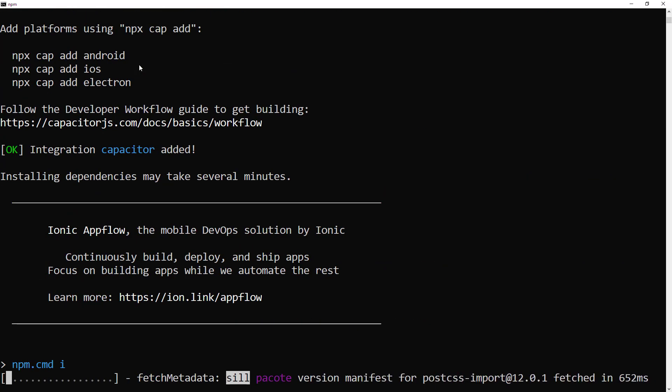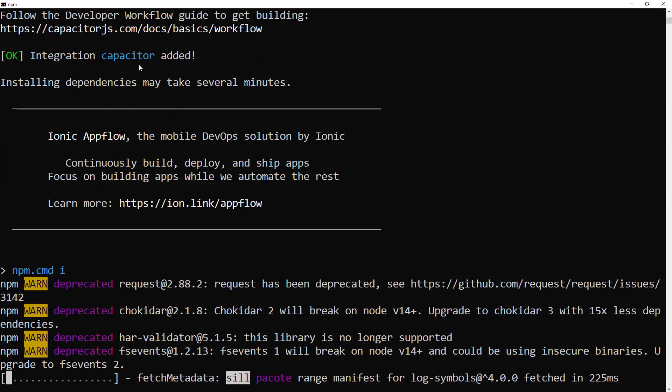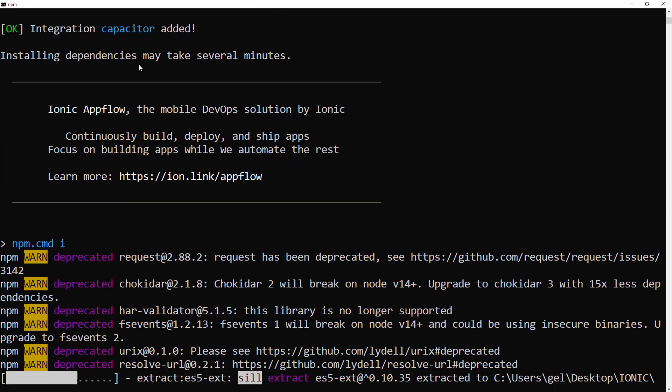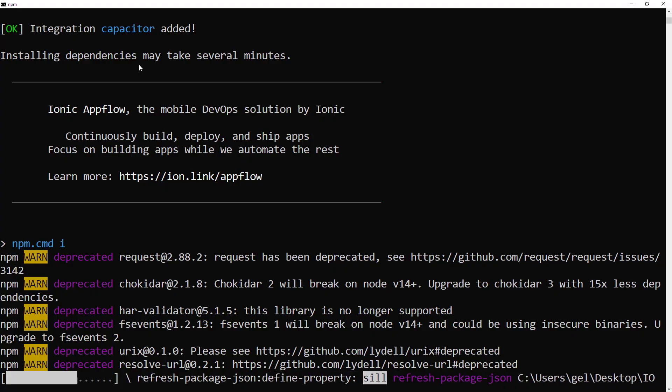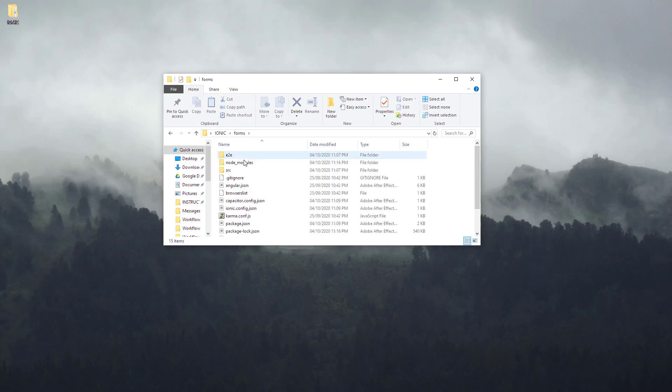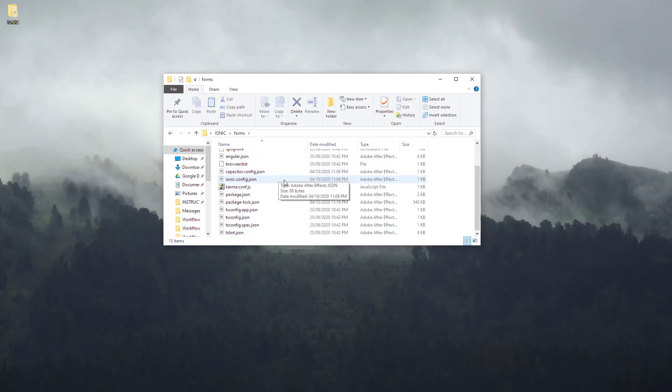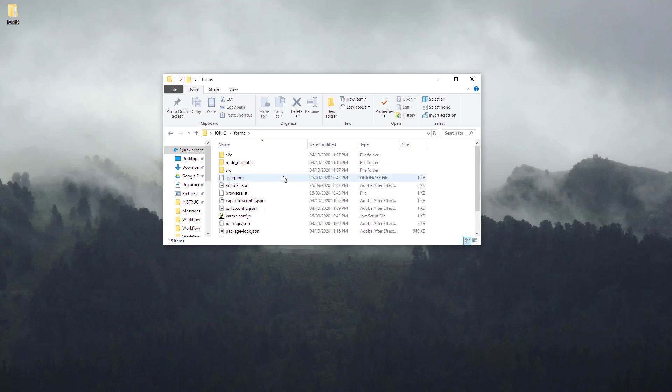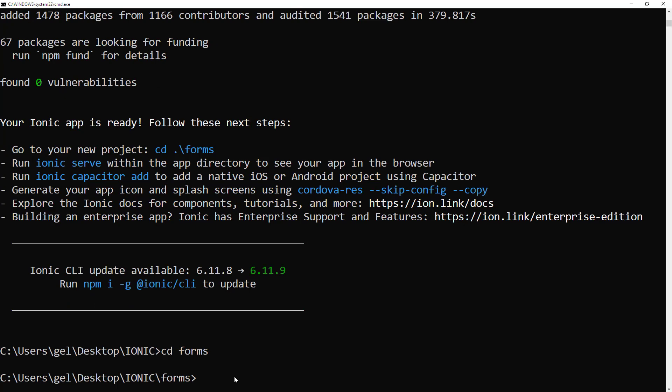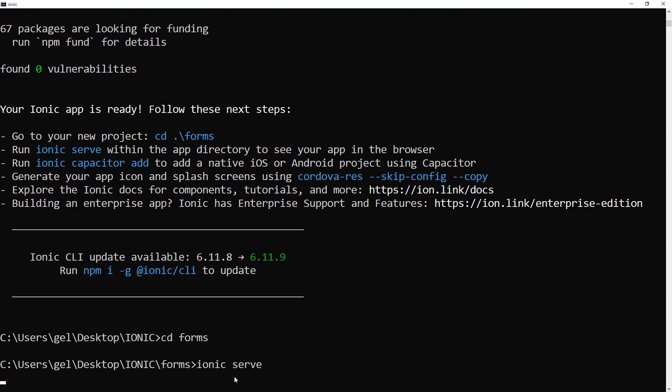Basically, it depends on how fast your internet connection is. Kung medyo mabagal yung internet mo, matagal yung part na ito. So, here is my Ionic folder. And inside is our newly, freshly created forms folder. So, let's take a look what's look like. Before we start running it, since nasa Ionic folder tayo, pasok muna tayo sa forms folder. Then, we can now use the command Ionic serve.